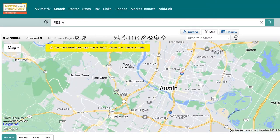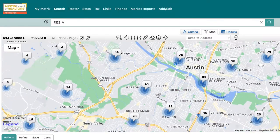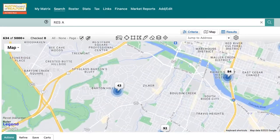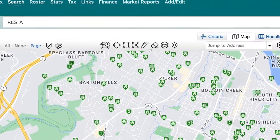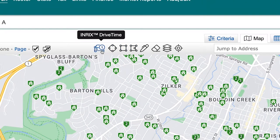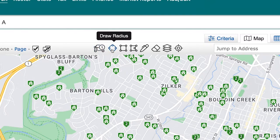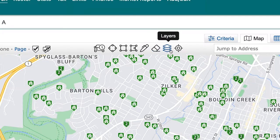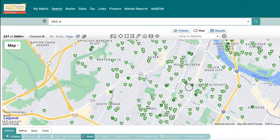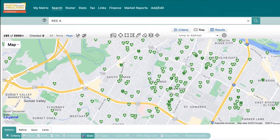Let's take a look at the icons in the top right corner and how they can help you in your searches. From left to right: Drive Time, Draw Radius, Draw Rectangle, Draw Polygon, Draw Freehand Polygon, Clear All Shapes, Drawn Layers, and Recenter Your Map.